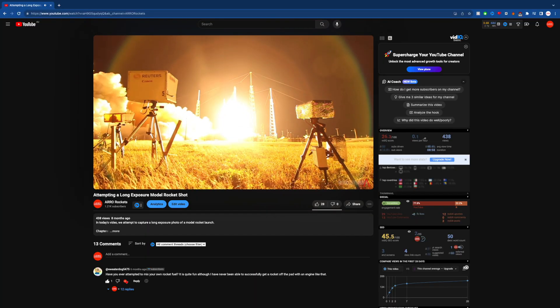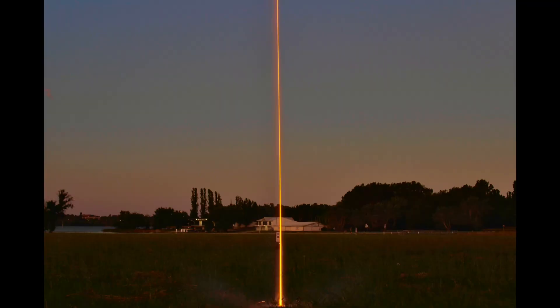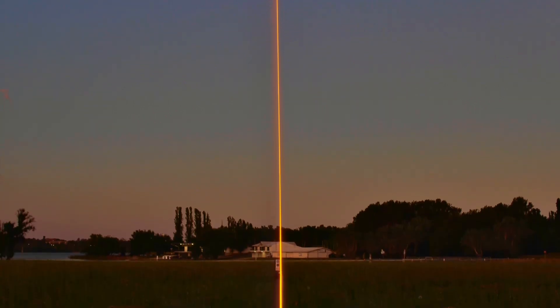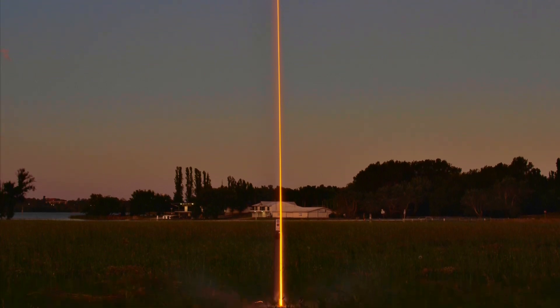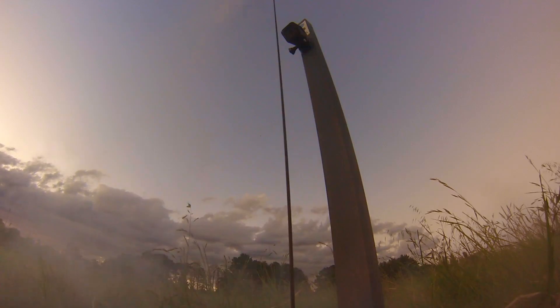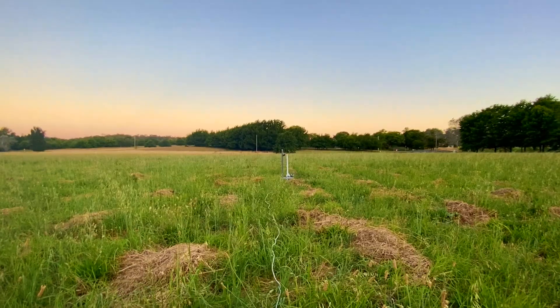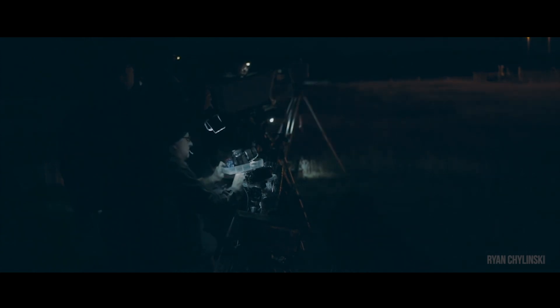My first attempt was by no means a failure either. Here's the final long exposure photo we captured after 3 launch attempts. As you can see, it was exactly the effect we were after, where the trail of the rocket is clearly visible as a striking streak of light. I mentioned at the end of that video that I was keen to try it again at a greater distance to capture more of the rocket's flight, so that's the purpose of this video.